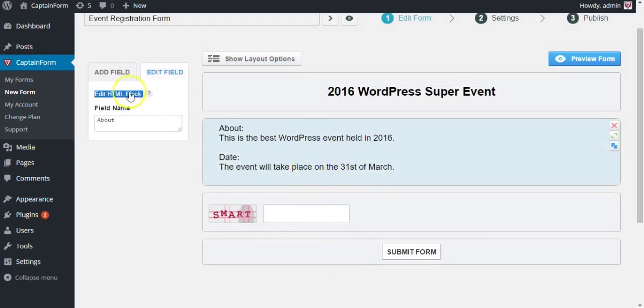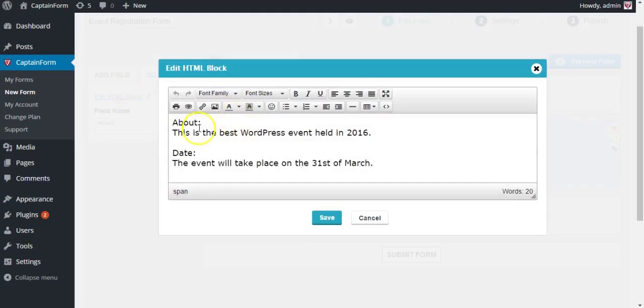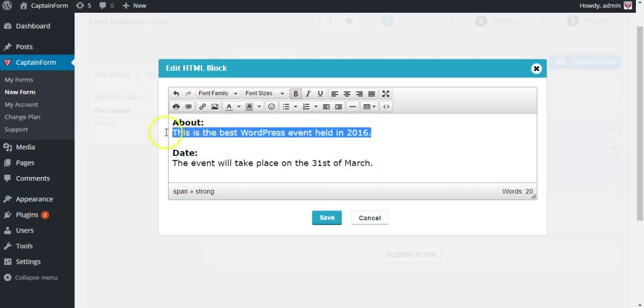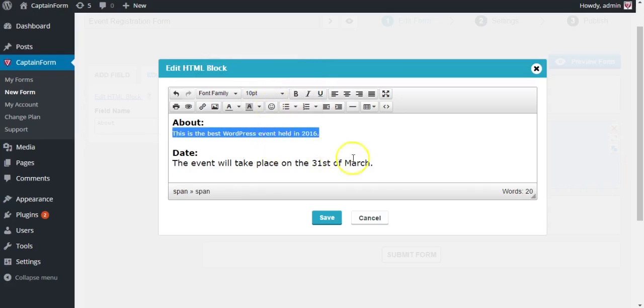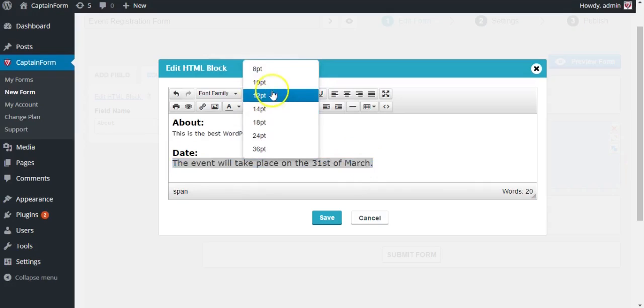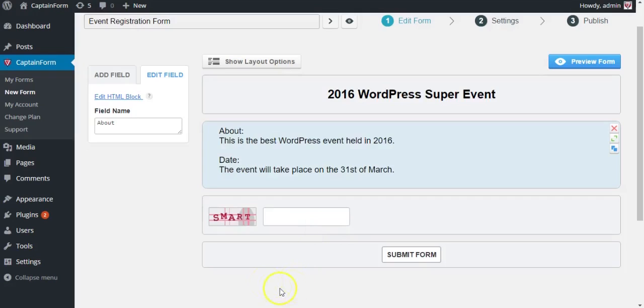Let's customize the text a little bit. Edit the HTML block again and keep in mind that you can change anything about the text like font color, font size. You can also add images and any HTML code you want. Save. Yeah, that looks better.